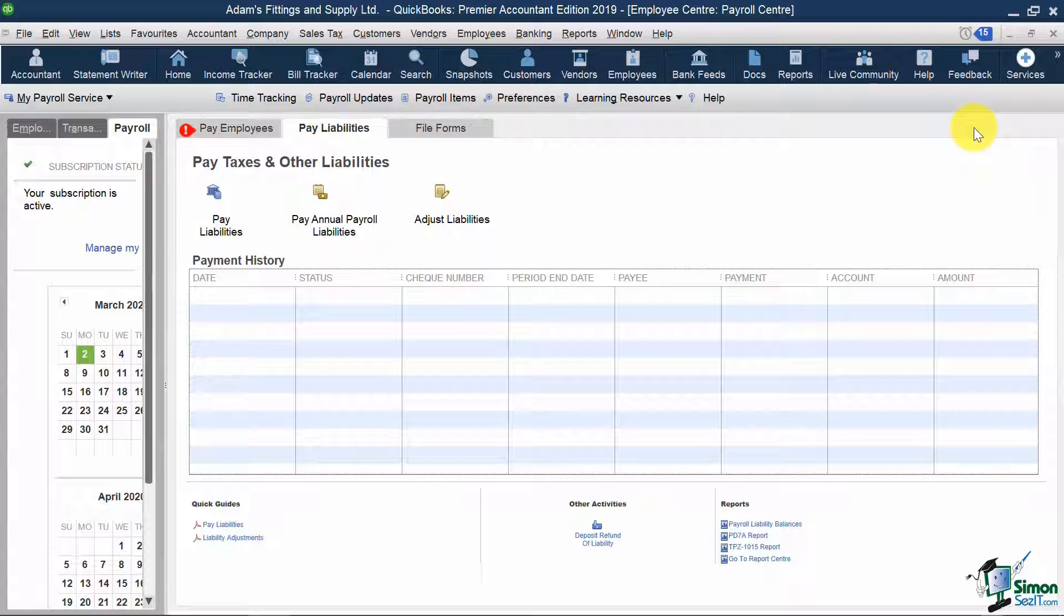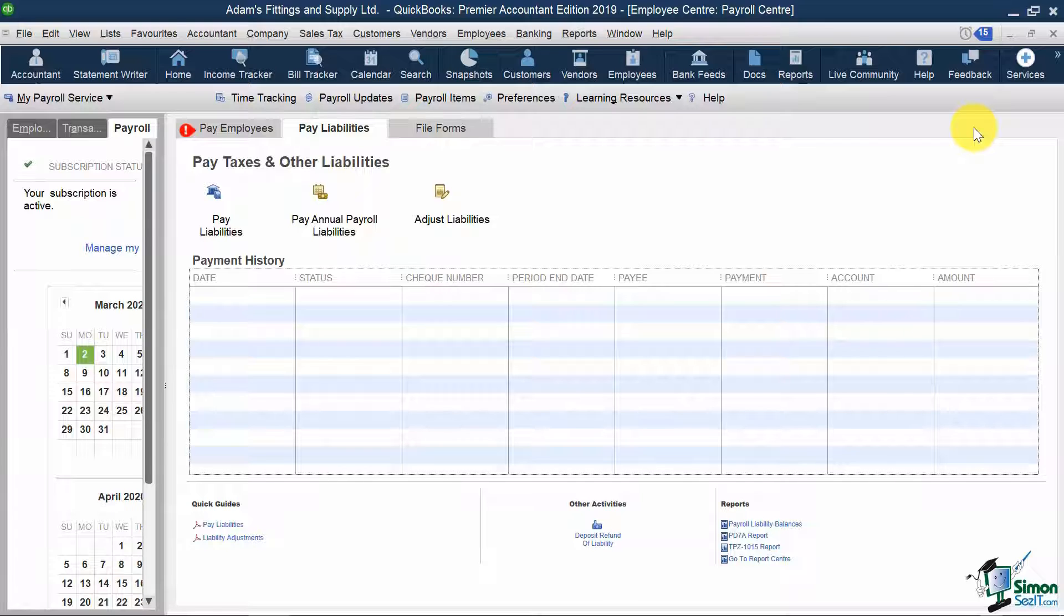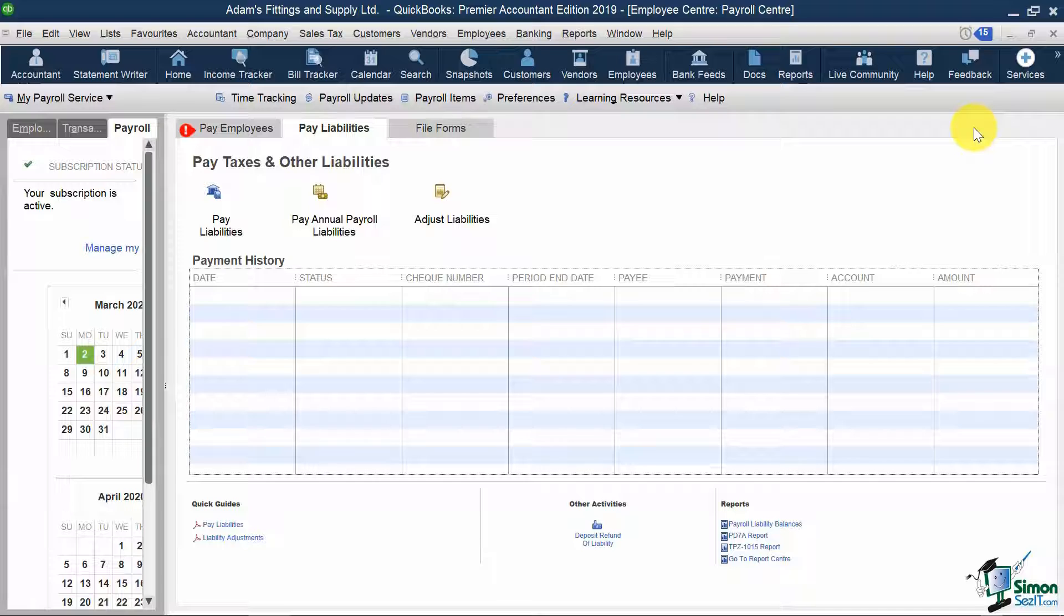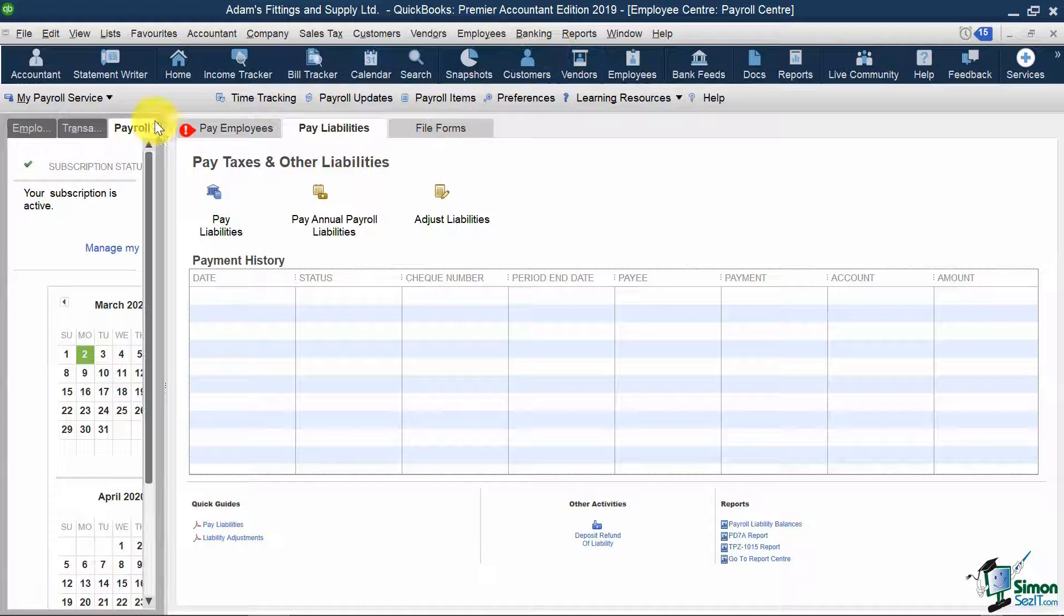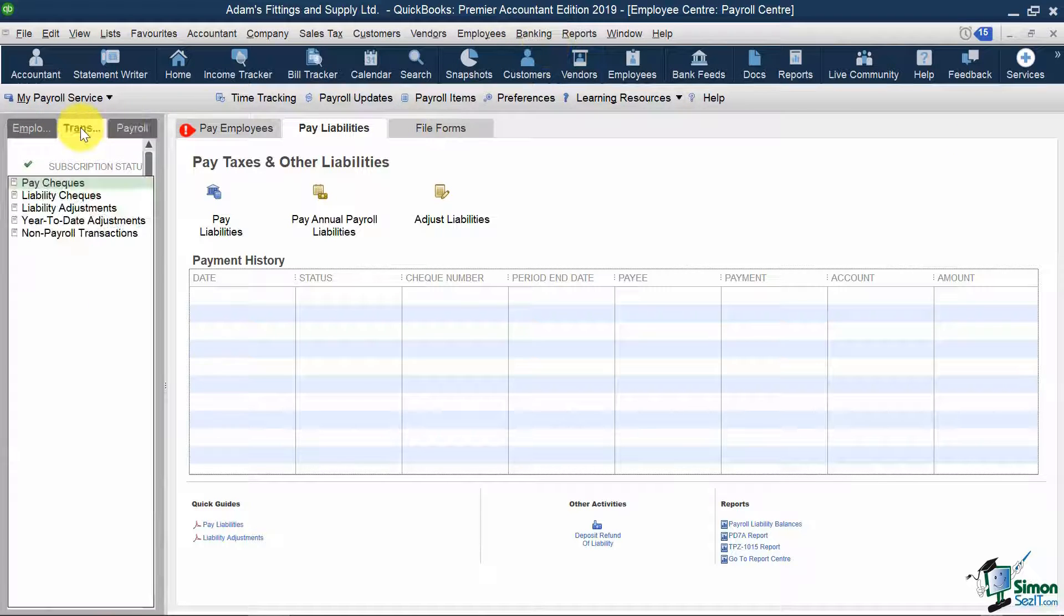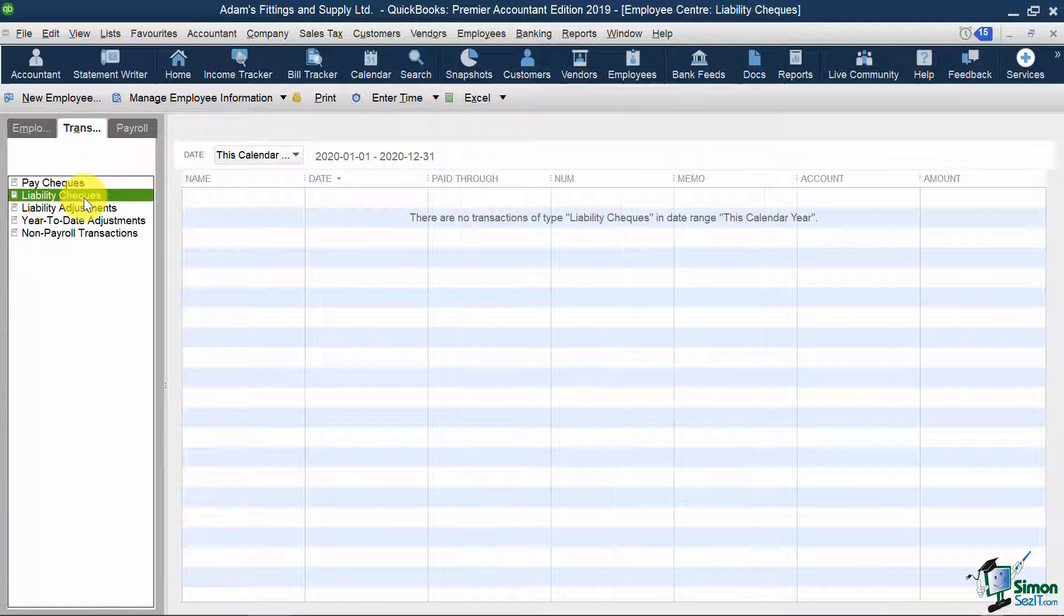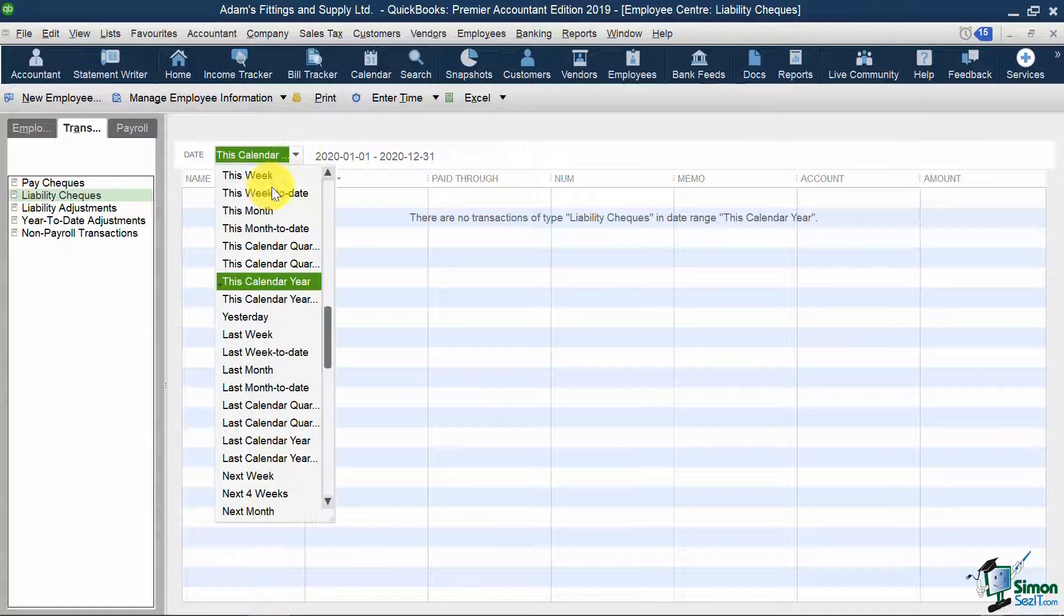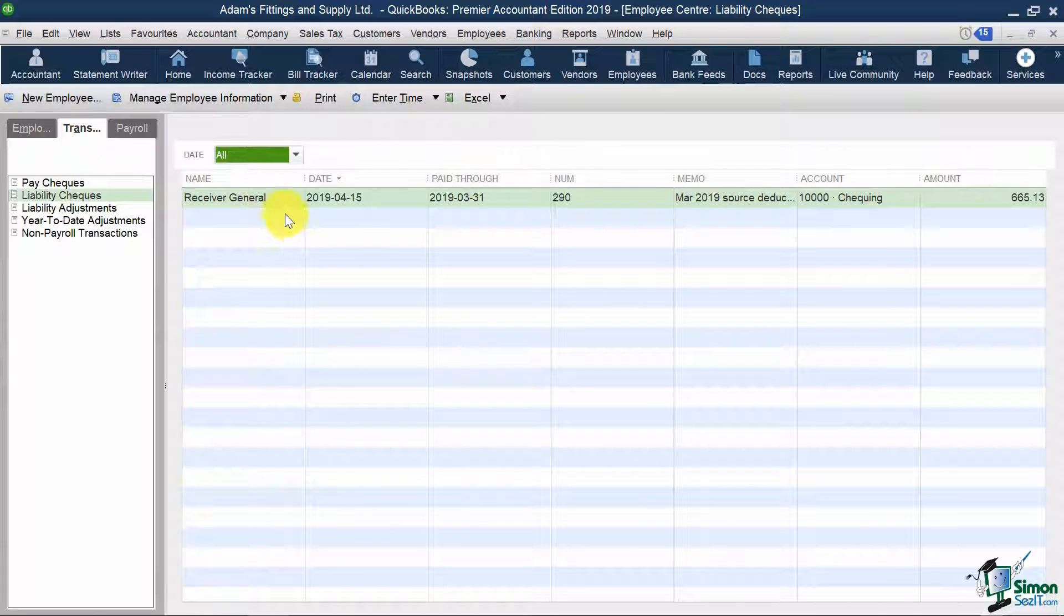I'm also going to delete that payroll remittance check for March, since it was not complete, as we did not run the March 16th to 31st payroll yet. This is something that you will be doing in the Let Me Try session at the end of this module. So to see a list of my payroll liability checks, I'm going to hit the Transactions tab, select Liability Checks, select my date range as All, and here my liability check appears.